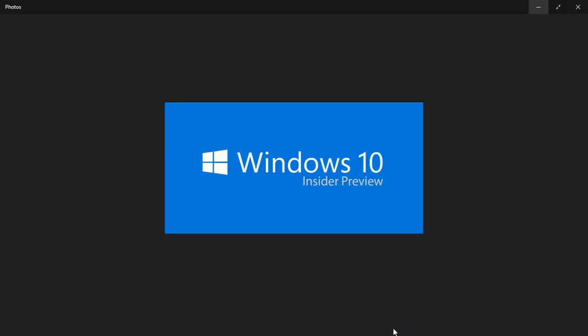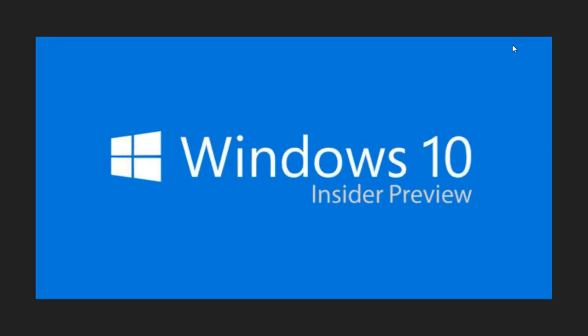Welcome to this Windows channel and this is the announcement of a new build of Windows 10 Redstone 5. We have Windows 10 Insider Preview build 17713 released to the fast ring.